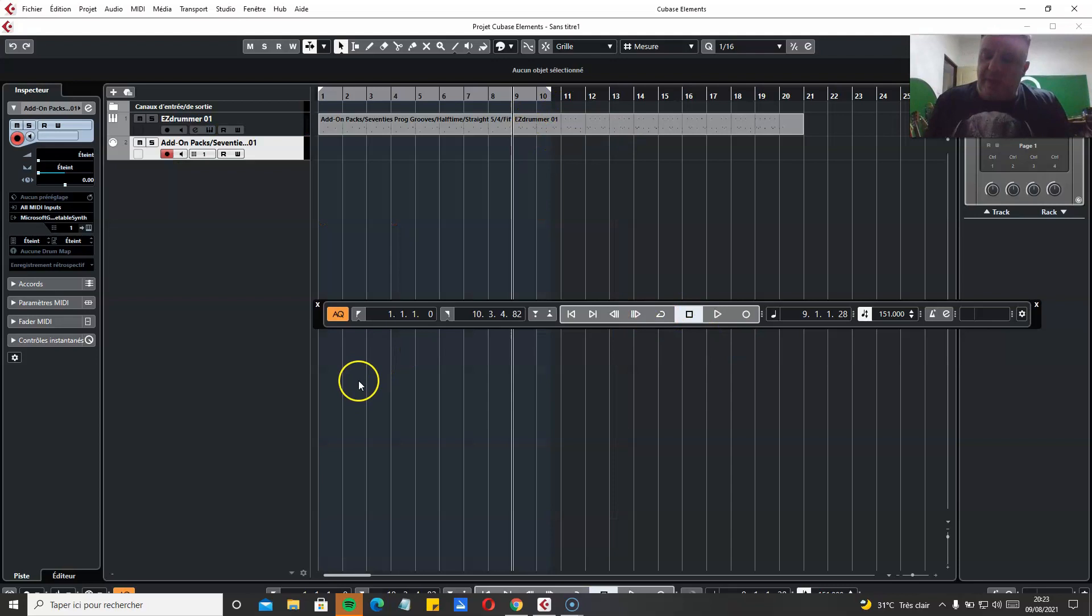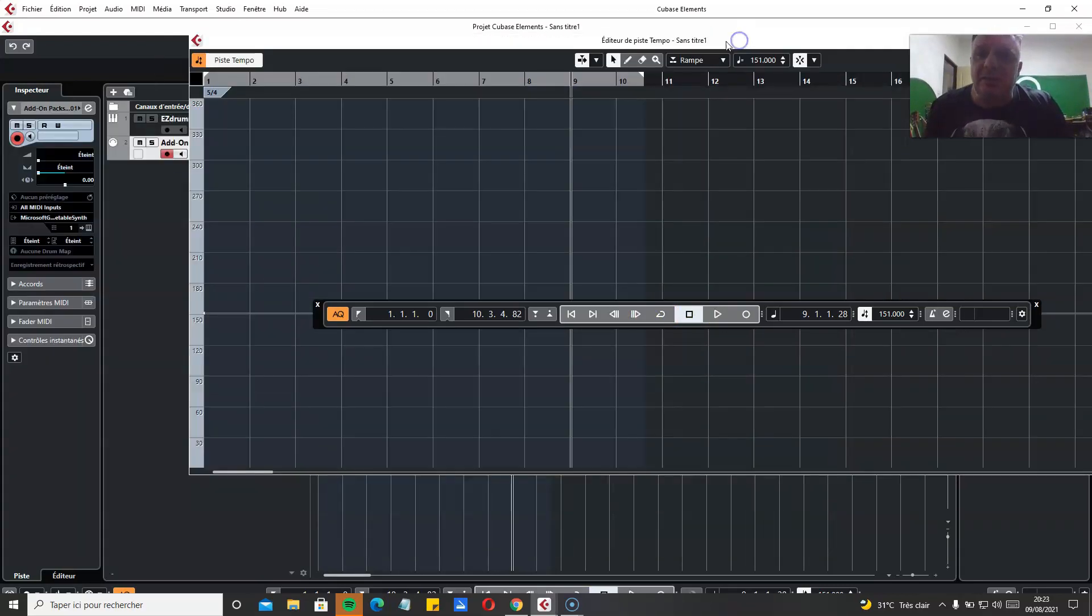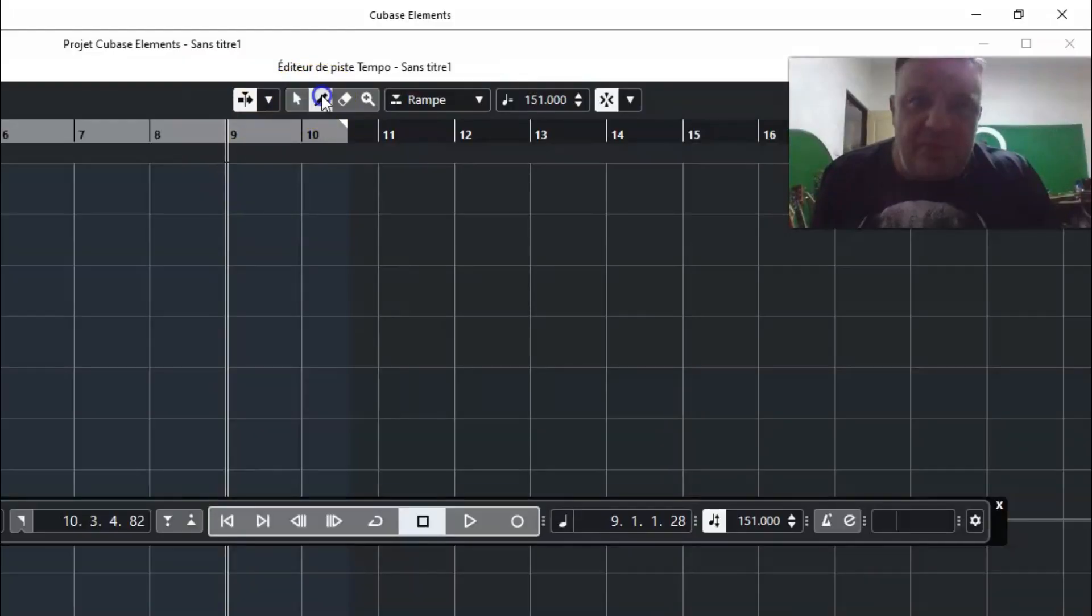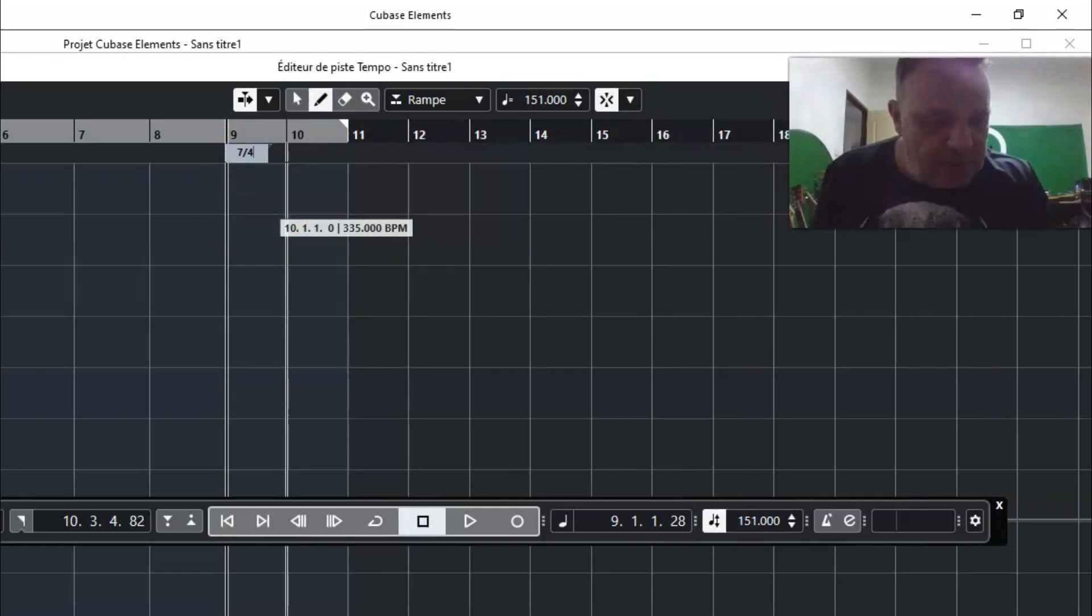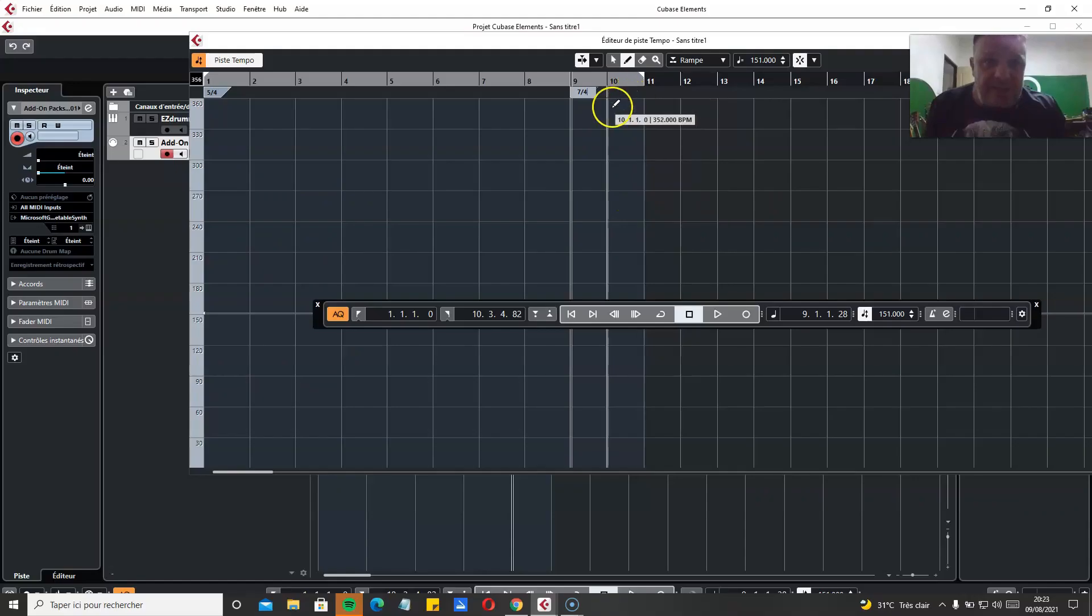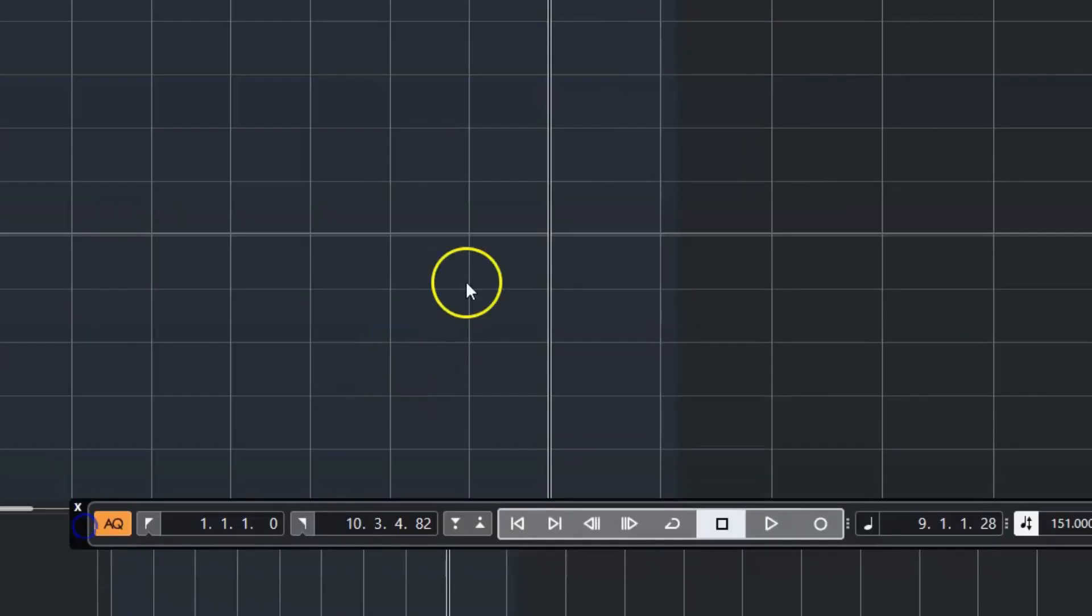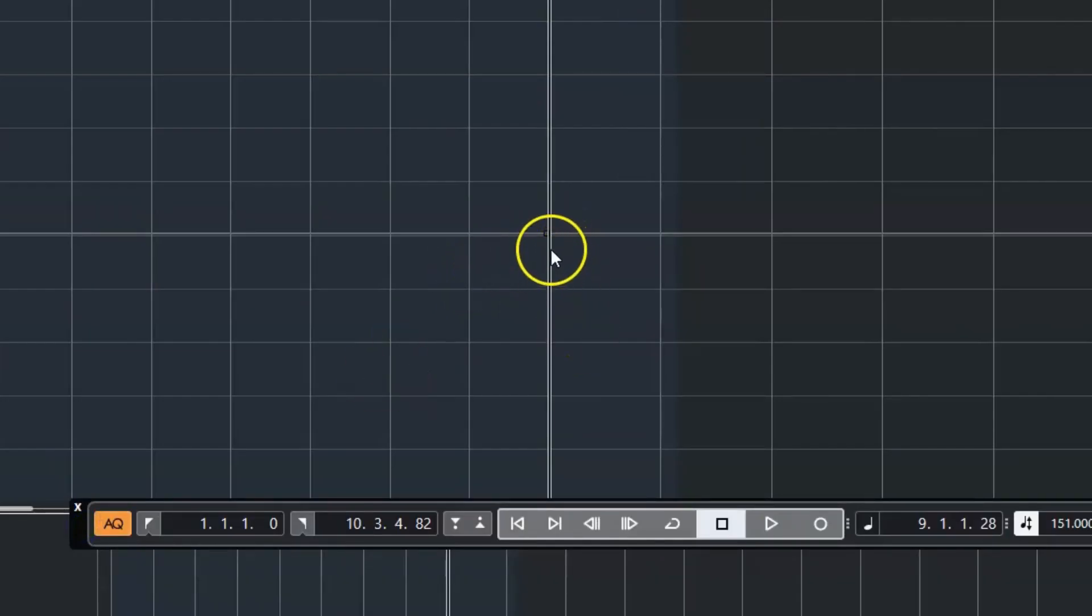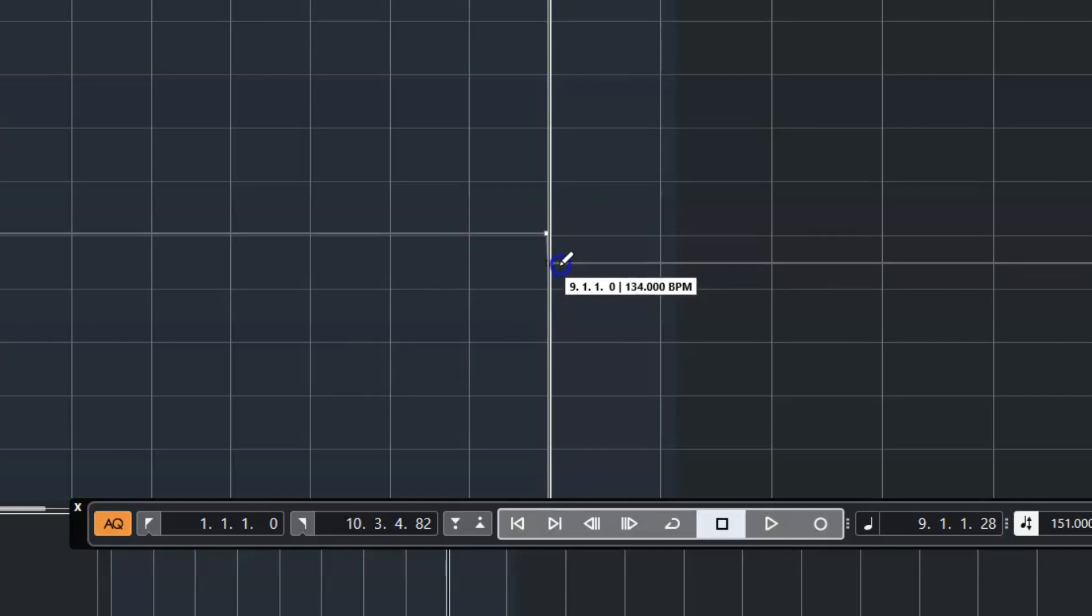You go back to the tempo window. At the 9th bar, you take the pen tool here, and you write 7/4 like this. And then, to go back, you have to click where you want the tempo to change. And then you go to 140.